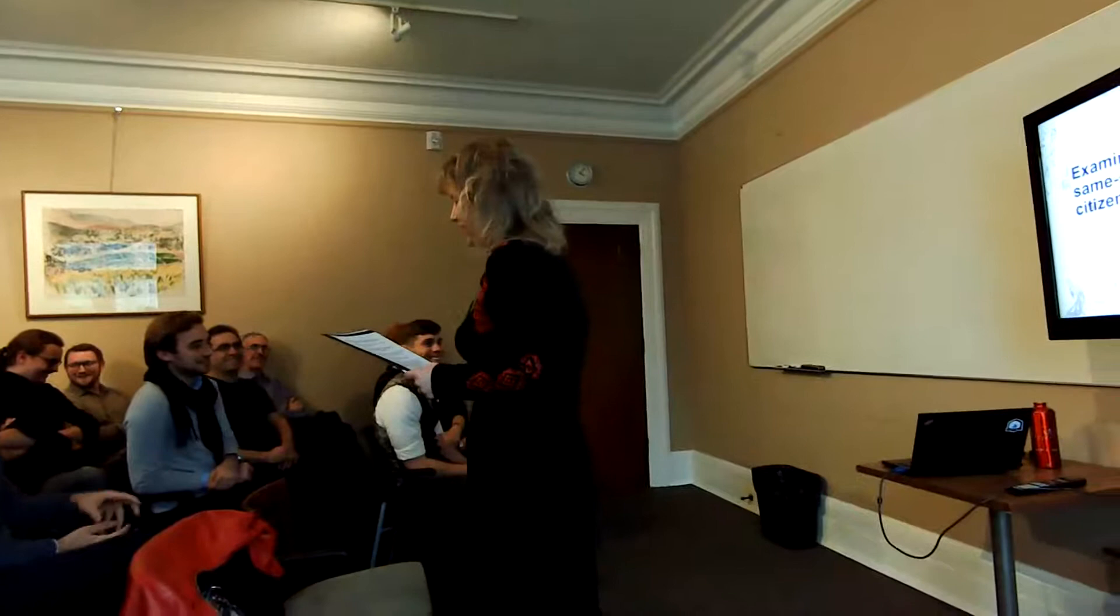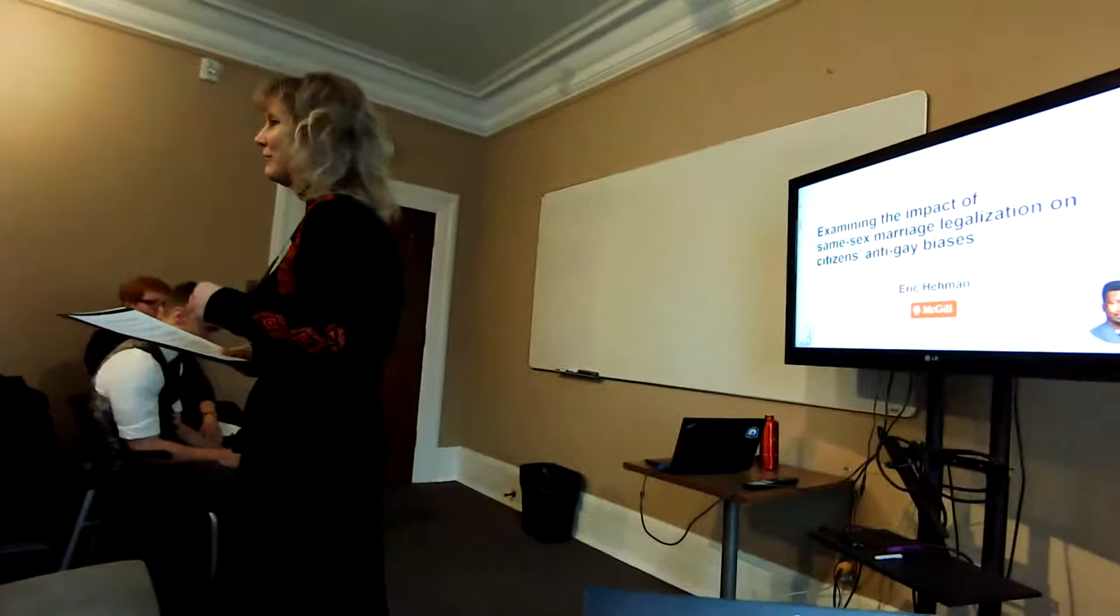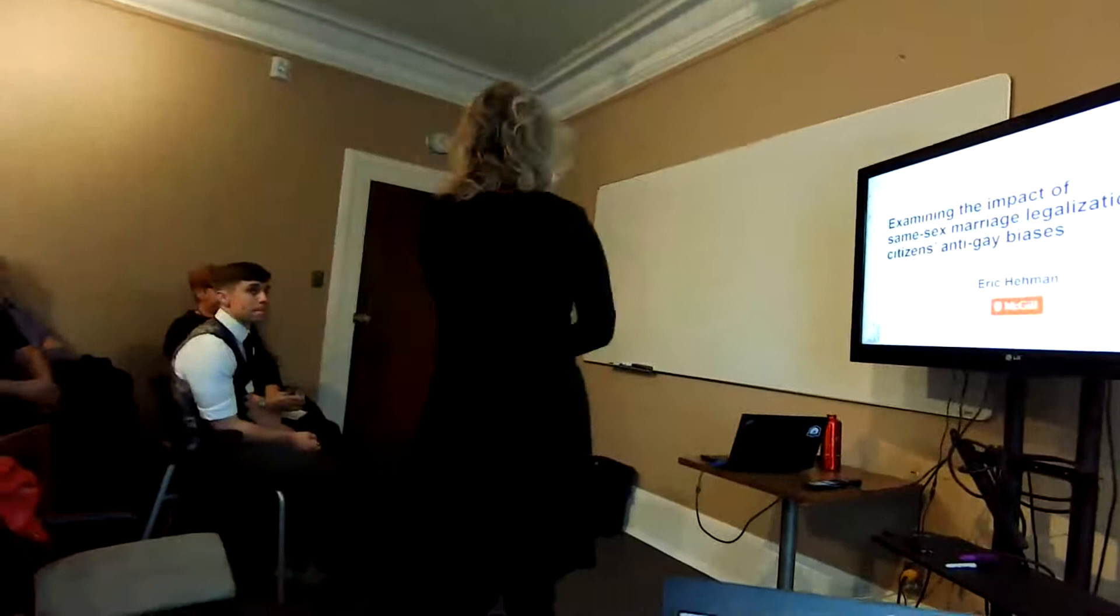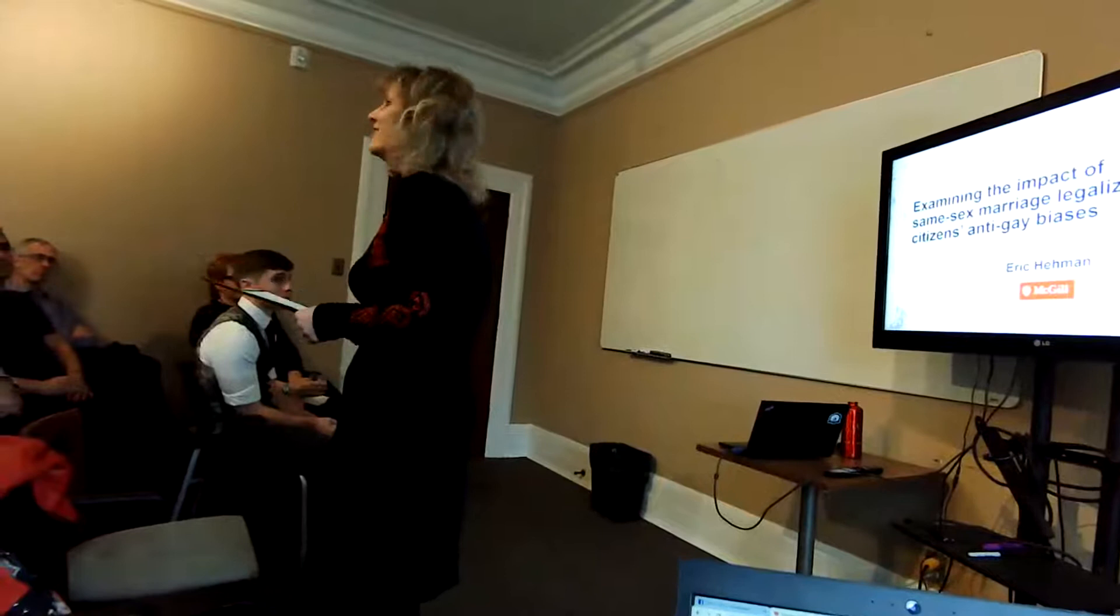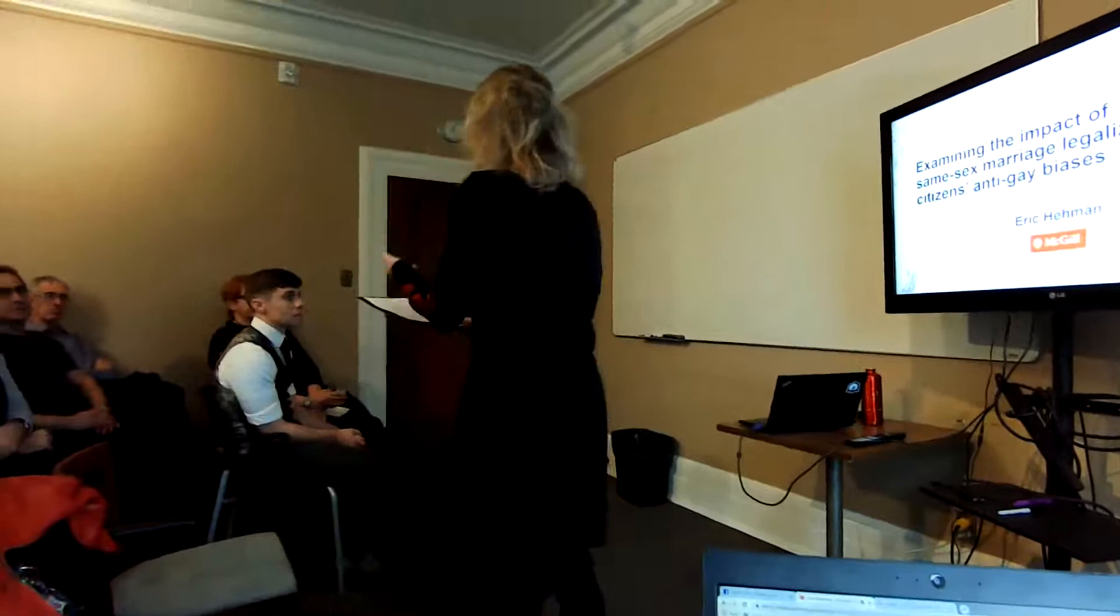First, I was made aware of his research when McGill University published an article about him and his research that he recently published in the PNAS. I think it is part of that research project that he is going to present to us today. When I read it, I thought, oh my god, this is a new faculty member, we need to find out who this is, and this is exactly kind of what we do.